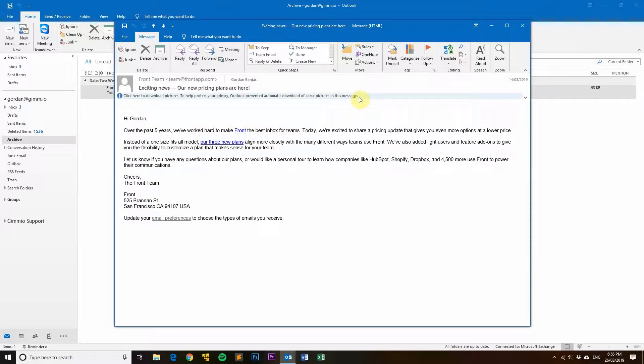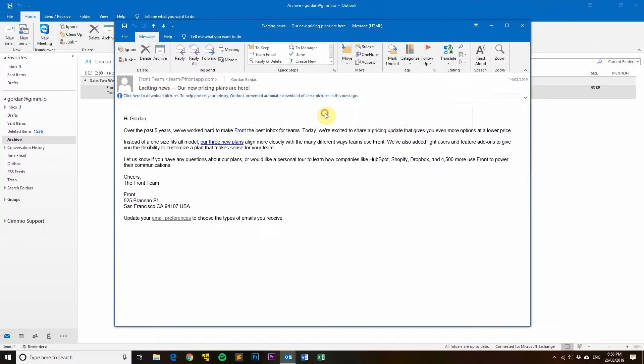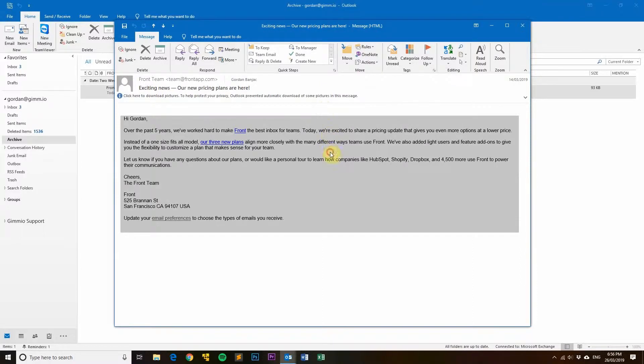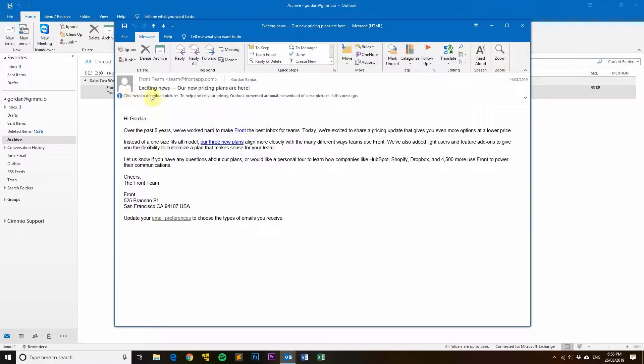Although I could just right-click on this message and click download pictures, it does get tedious after a while. So I'll show you how to make all these images download automatically.